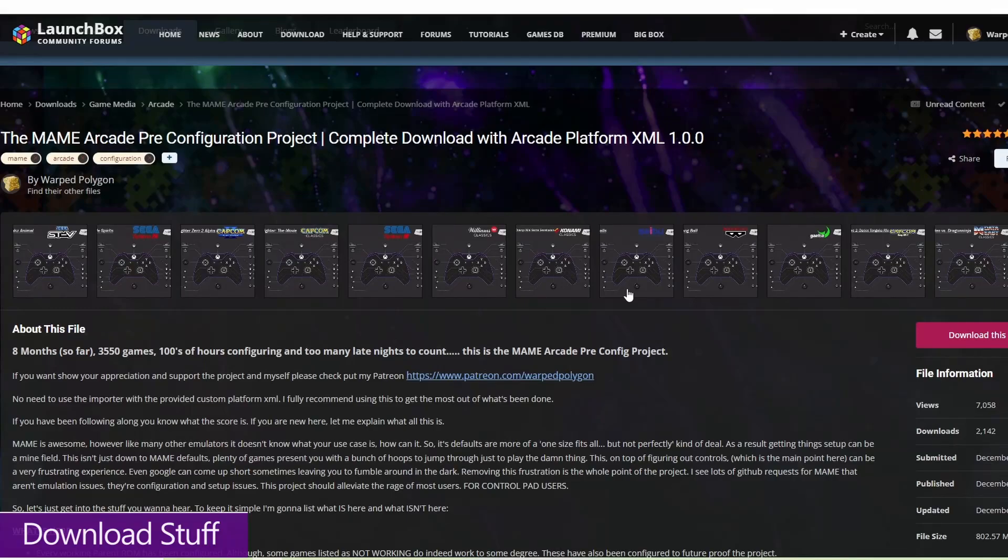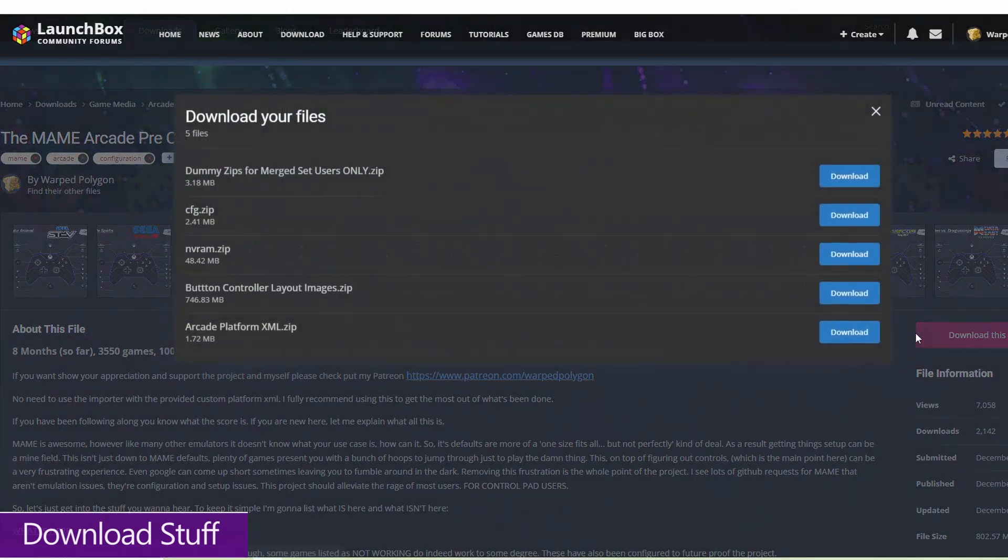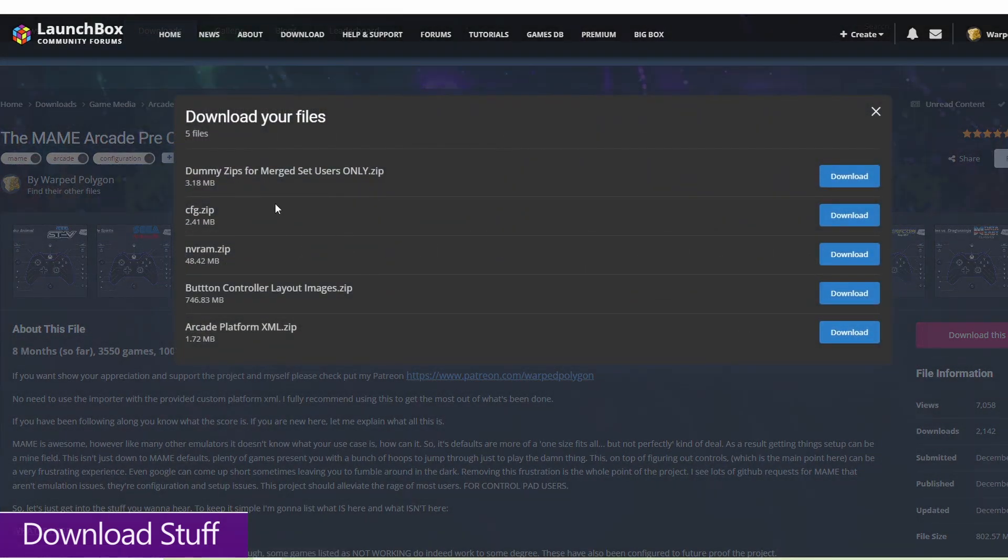And finally, you need to download my pre-configured files. These are currently available on the LaunchBox forums, and you will need to log in to be able to download these. So make sure that you log in, and then hit download this file on the right-hand side. We're going to be ignoring these dummy zips for the moment, but you need to make sure that you're downloading all four of these other ones.